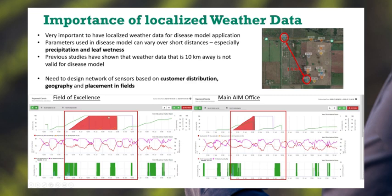At the field, we have a very long period for apothecia development and sporulation and a hydrolytic infection, whereas by the office under grass, we have a very short timeframe for apothecia and sporulation, and we never do get to 100% hydrolytic infection. So it shows the importance of having localized data to drive the model — it can't be 10 kilometers away from a particular field, otherwise the model is simply not valid. You have to design this based on the distribution of your customers, the geography and placement of where you should have stations.